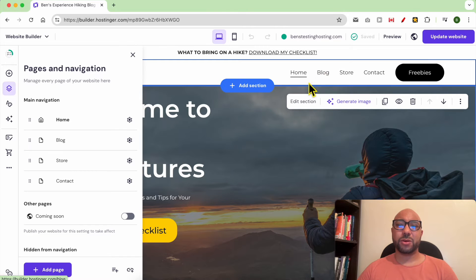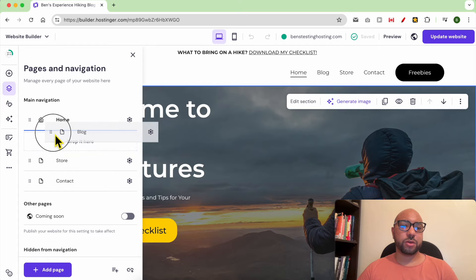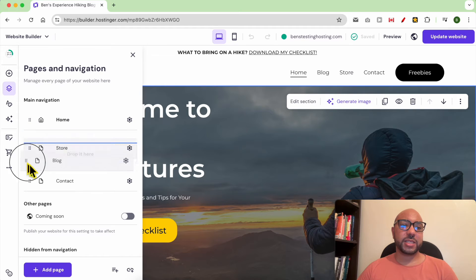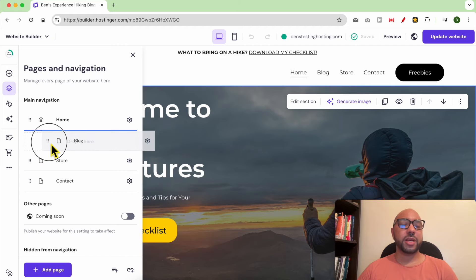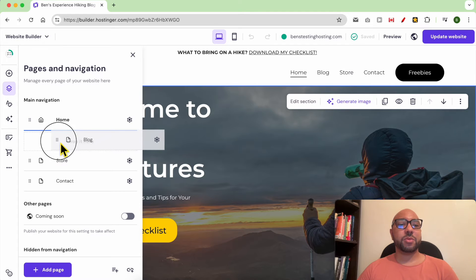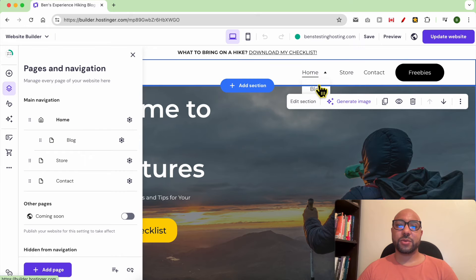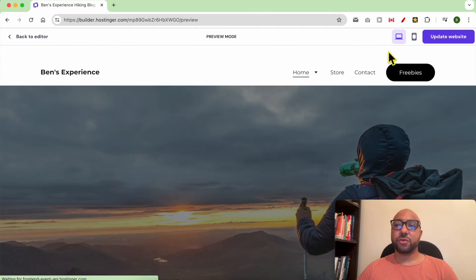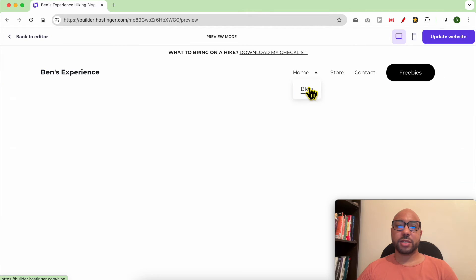Let's say I want to have the Blog page under Home. All I need to do is drag and move Blog, and instead of placing it directly under Home, I place it a little bit to the right — just like that. As you can see, Blog is now under Home.